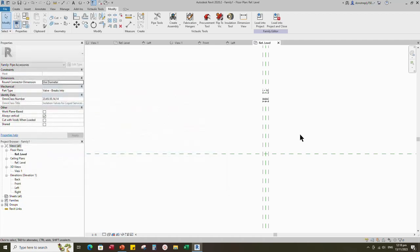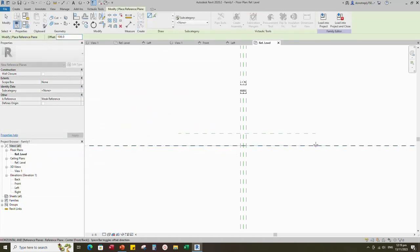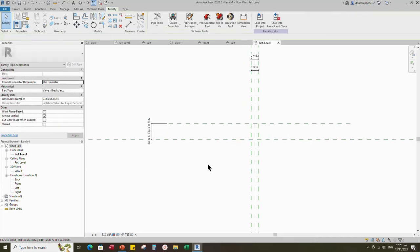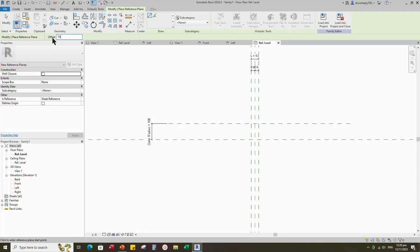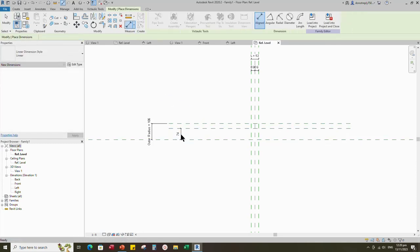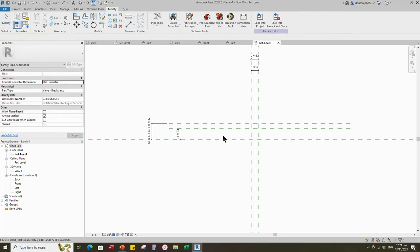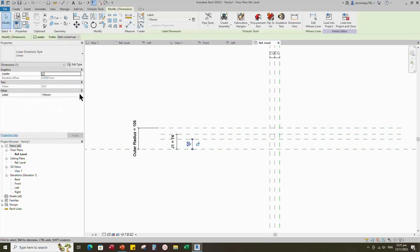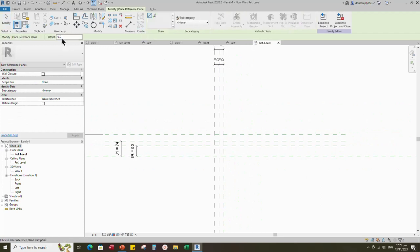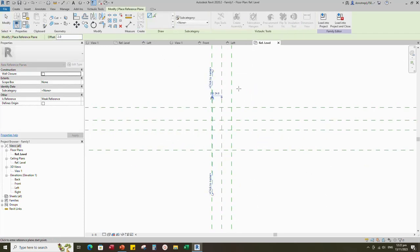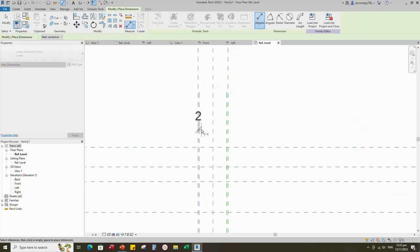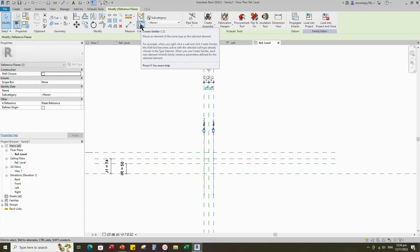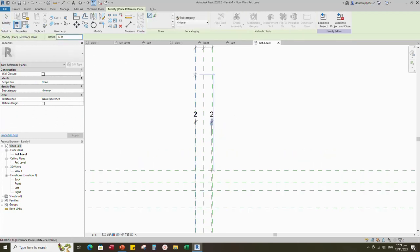Click Apply and OK. Select the existing reference plane, offset 106mm and create similar. Insert dimension and assign parameter to Outer Radius. Select the existing reference plane, offset 74mm and create similar. Insert dimension and assign parameter to J1. Select the existing reference plane, offset 50mm and create similar. Insert dimension and assign parameter to IR. Select the existing reference plane, offset 2mm and create similar. Insert dimension and lock it.